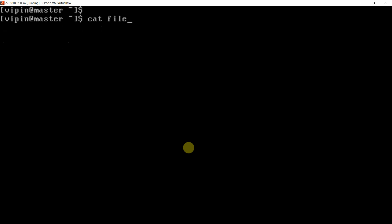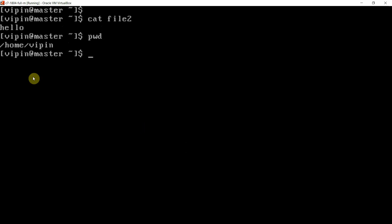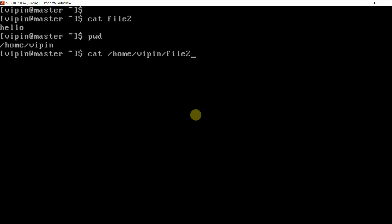Now we want to open this file. For opening this file, the simple thing that is normal is cat file2. But since we are sitting in /home/vipin directory, sometimes we write the full path, that is the absolute path: /home/vipin/file2.